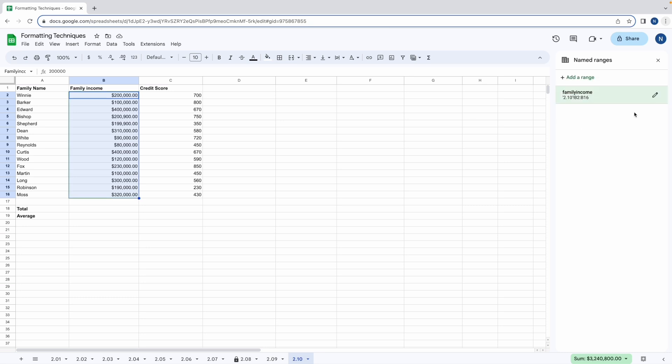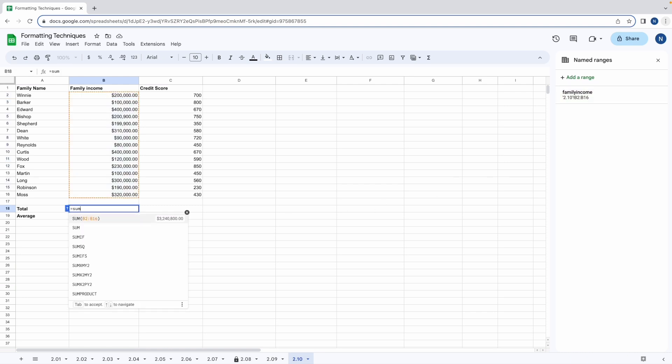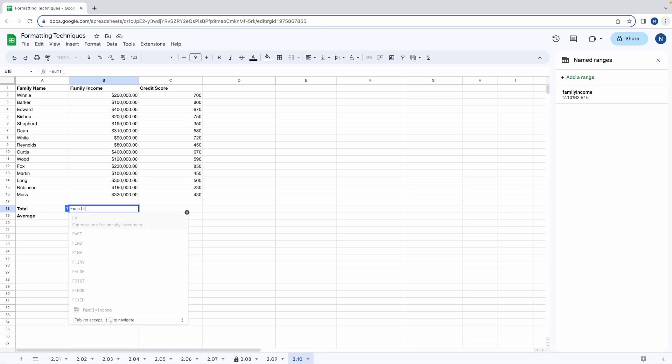Now let's run some basic formulas on this range. If we want to calculate the total we can use the sum function equals sum and for the parameters we're going to write family income.